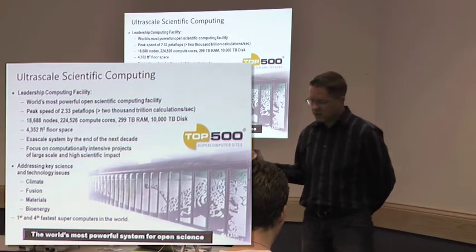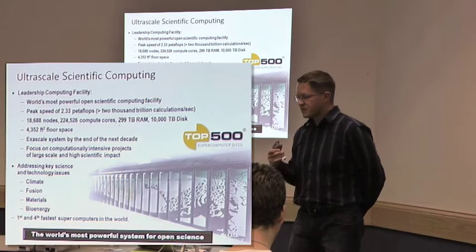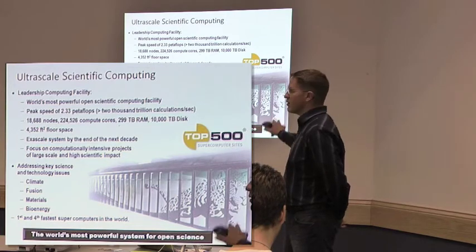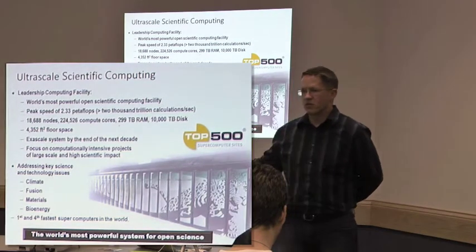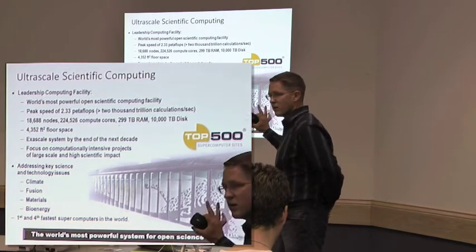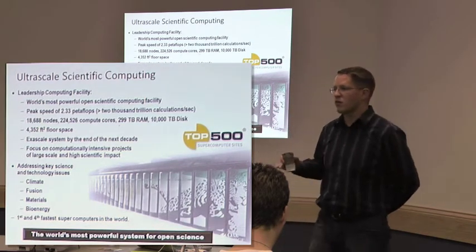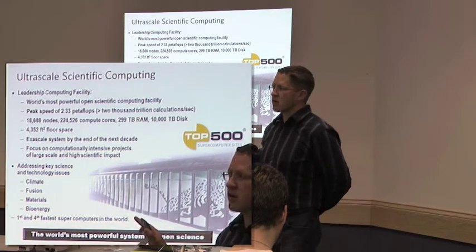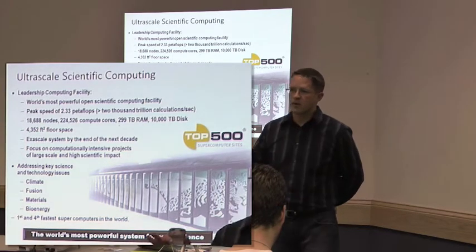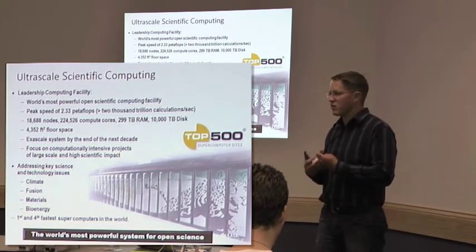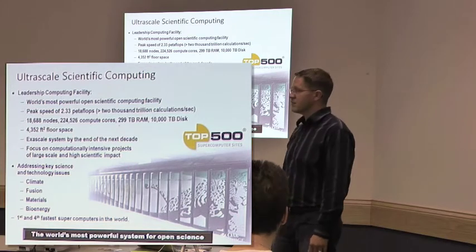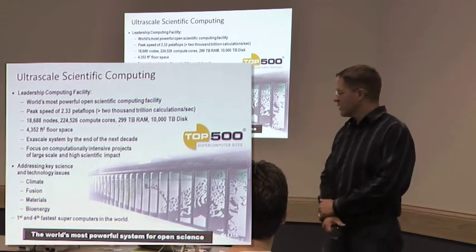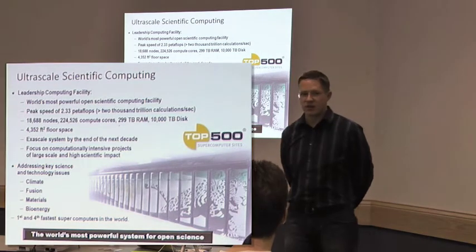This is important because it gives some scale to some of the other things we're going to talk about. When you accept the fact that there are problems that require this level of hardware to solve the computational space, there are other problems that don't require this type of hardware, but are still valid scientific work. We have a lot of people who are really focused on this, but not every problem expresses itself well over 225,000 cores and specialized networks.